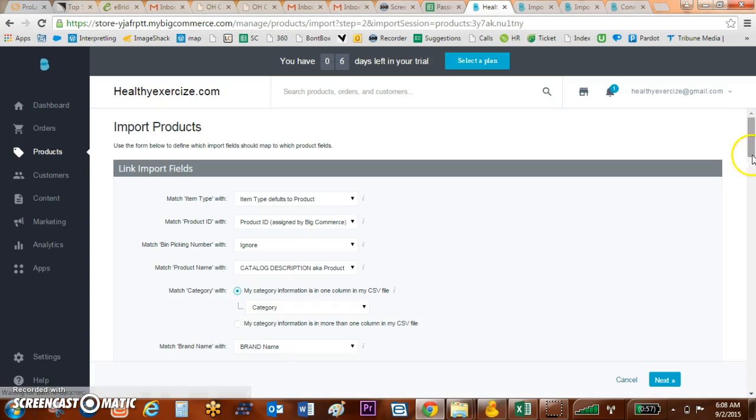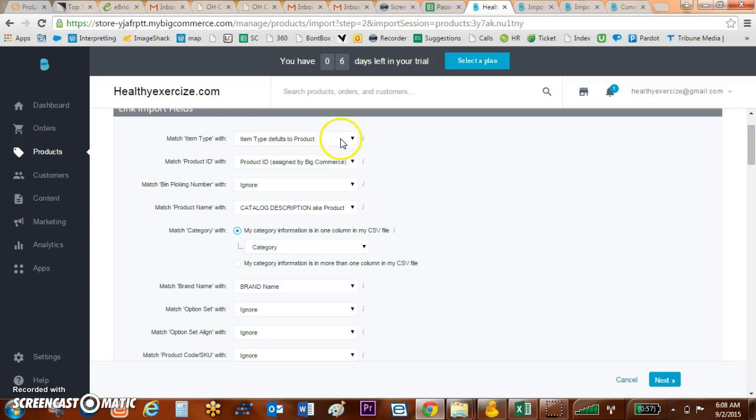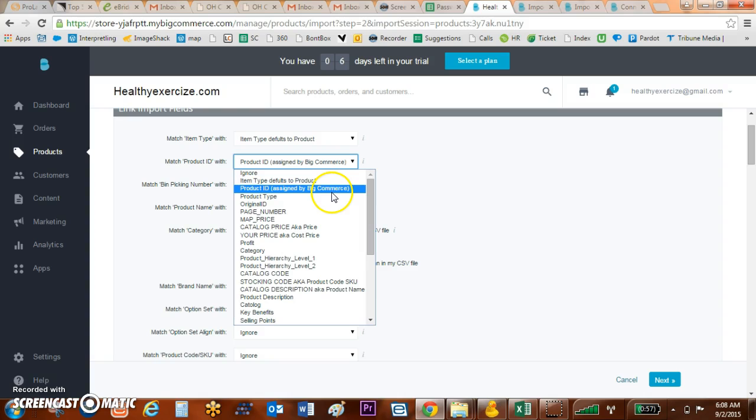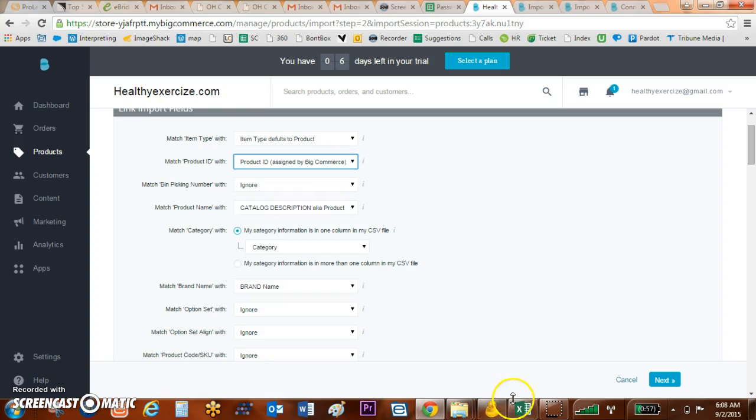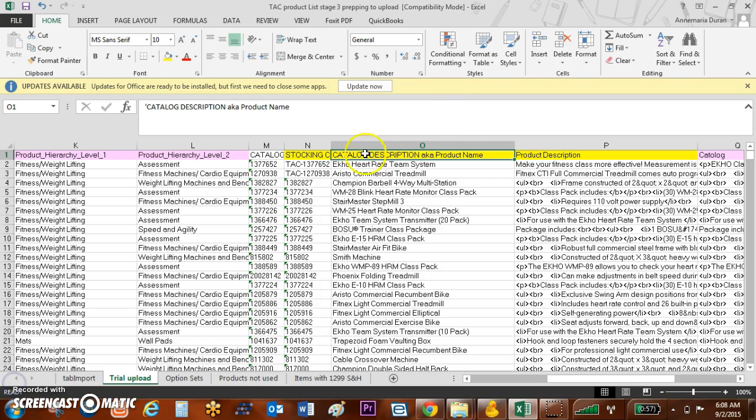The next thing I'm going to do is match up the BigCommerce fields with my column fields. As you can see, these column fields identically match my BigCommerce fields. If I come over to this Catalog Description, I have aka Product Name.